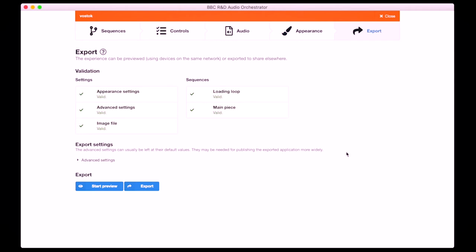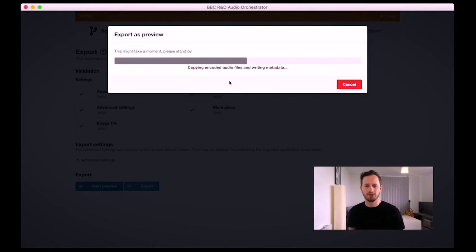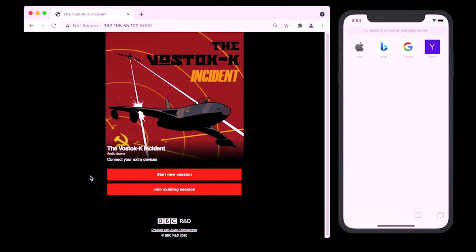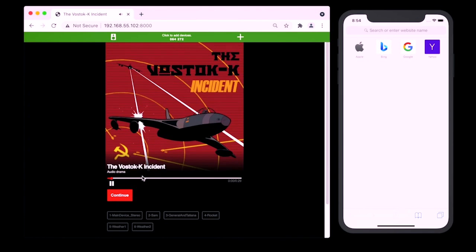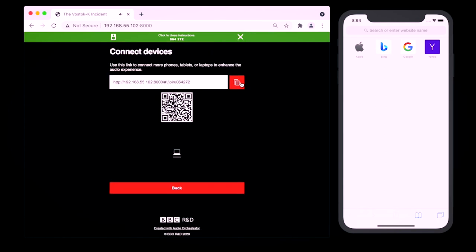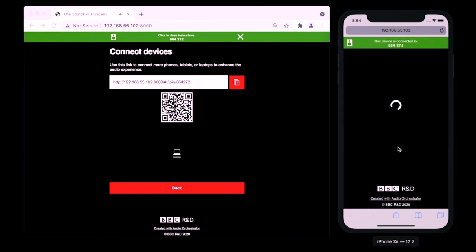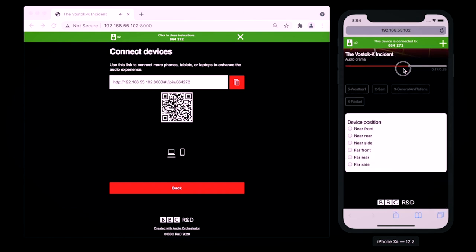Once that's all ready, I can go to the Export tab. The validation status shows there aren't any errors in the project, so we're ready to go. I can either preview the experience in the browser or export it to host on my own web server. For now I'll preview — it just takes a short moment to process the files and then gives me a link to open in the browser. Using the preview mode I'll be able to connect any devices that are on the same network, but if you've exported and hosted the application, devices on any network can connect in. In the browser we see the Audio Orchestrator template web application with the image that we added. I'll start a session and we're in the loading loop, then I can follow the connection instructions to add a second device. On that second device you can see that it's playing in sync with the main device, and you can also see the device position control that we set up in Audio Orchestrator.